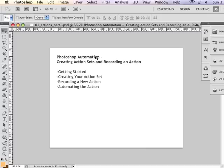We're going to use our actions palette. We're going to learn about creating an action set, record an action, and then automate an entire batch to apply the action that we've recorded to a series of images.